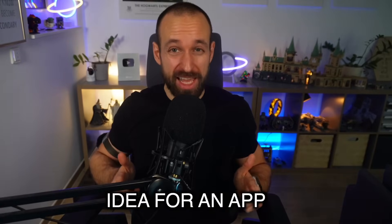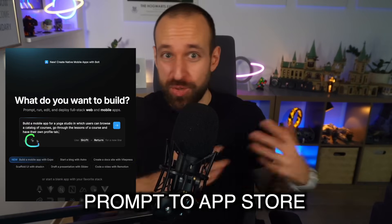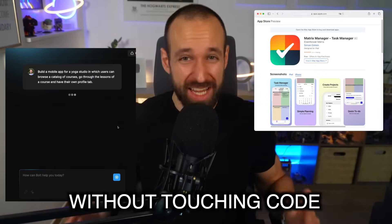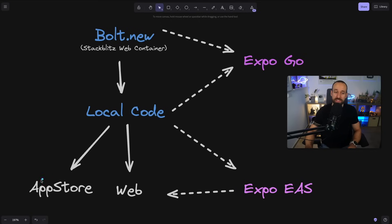If you have an idea for an app, then these tools will take you from prompt to App Store almost without touching code. Let's see how AI and Expo is making app development ridiculously easy.